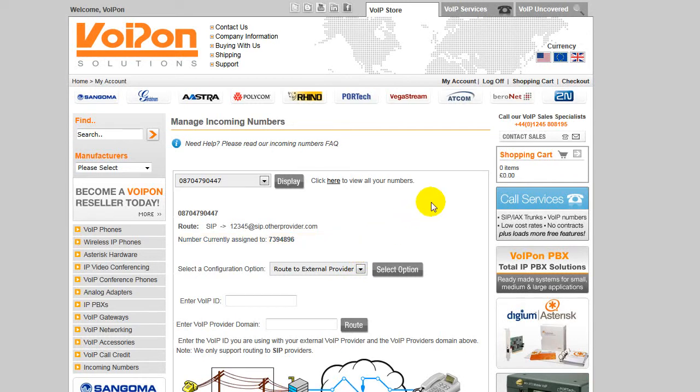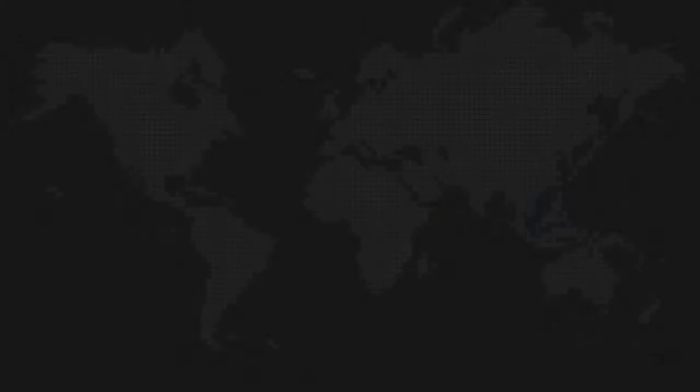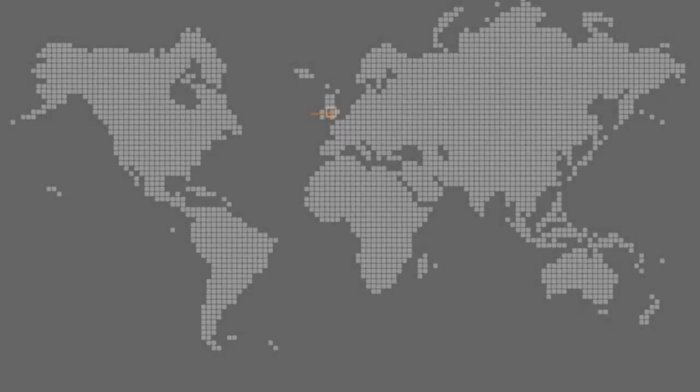Congratulations, your VoIP ID and any associated numbers will now be routed to the provider you have chosen. Thank you.